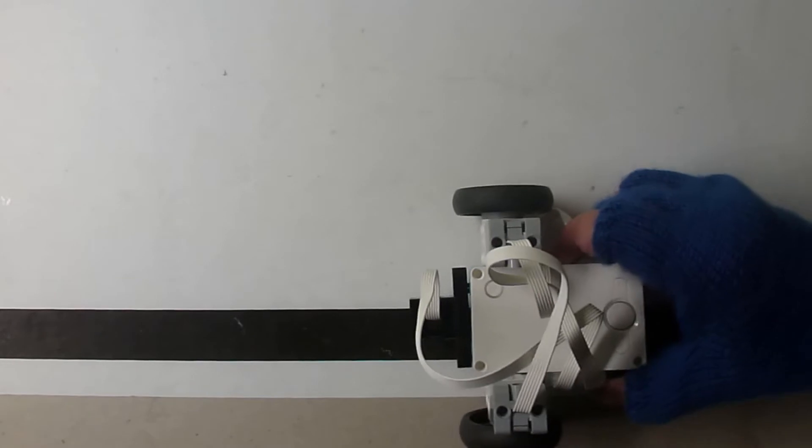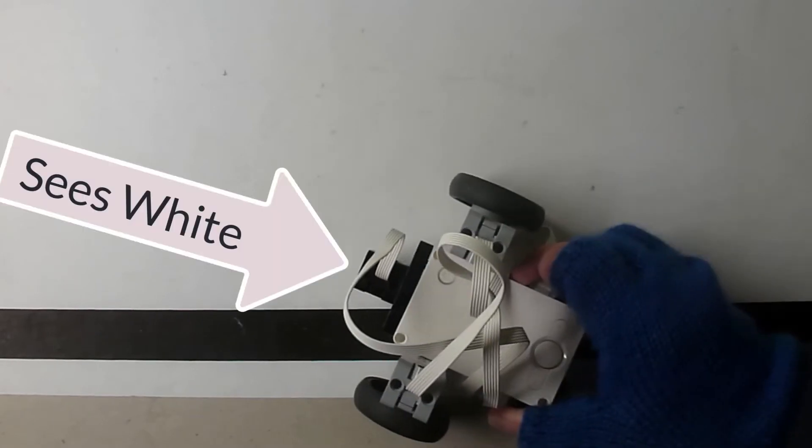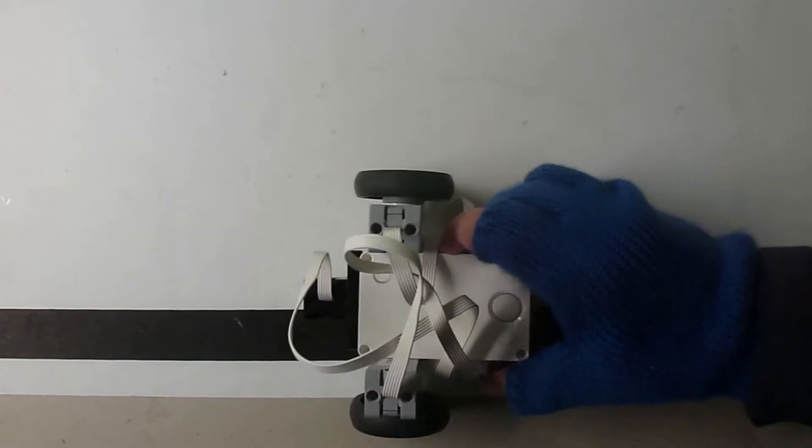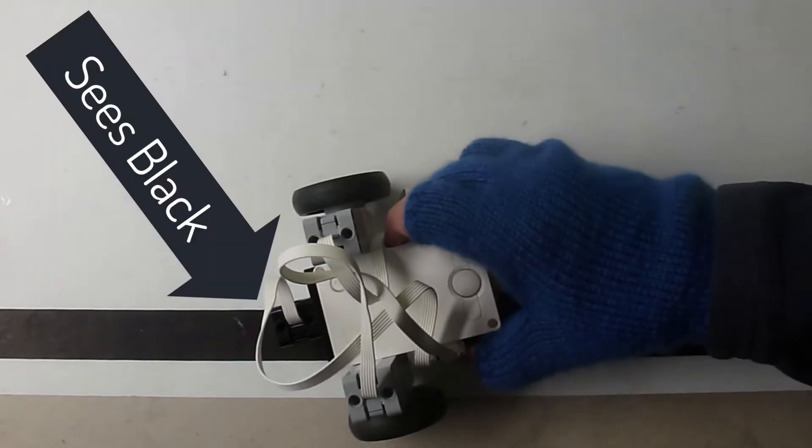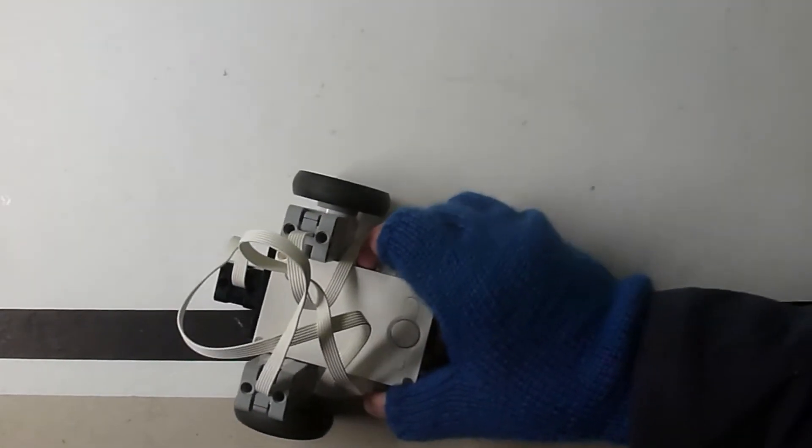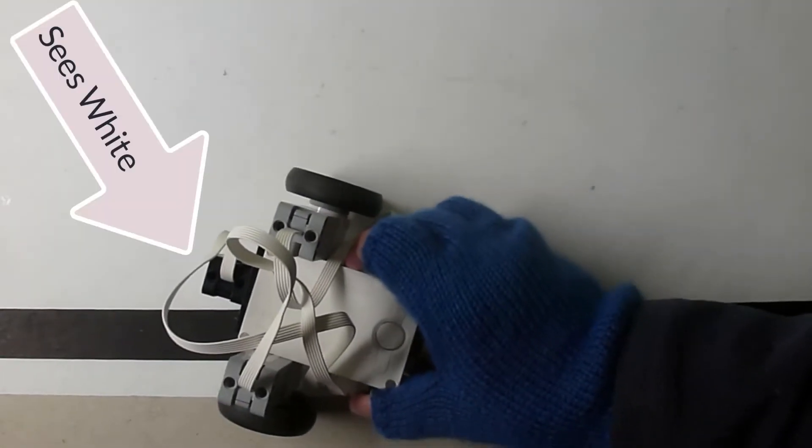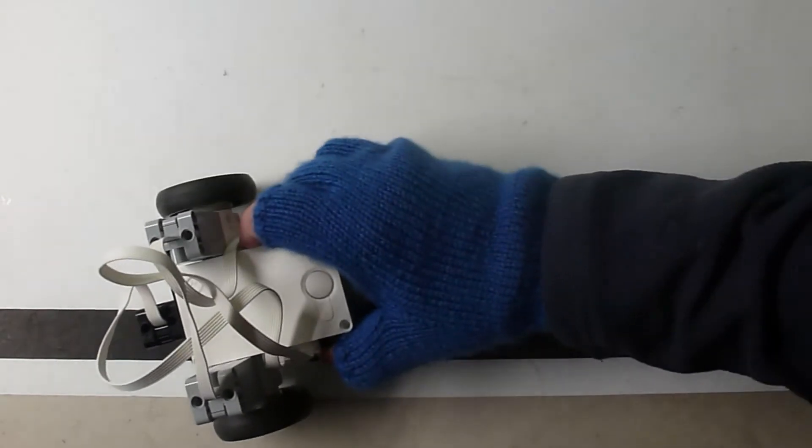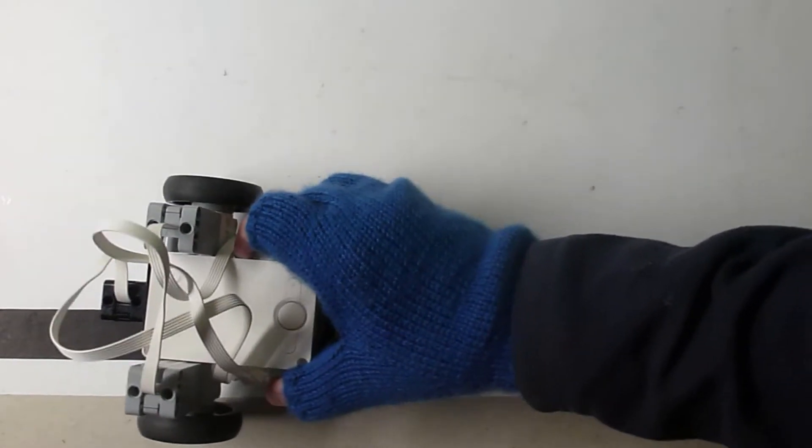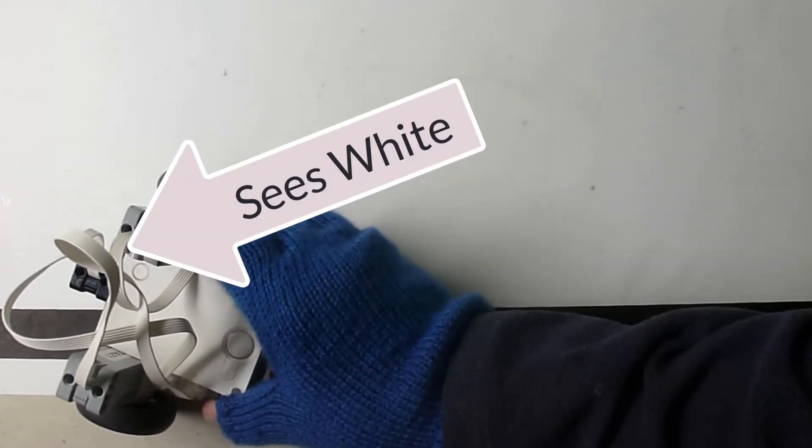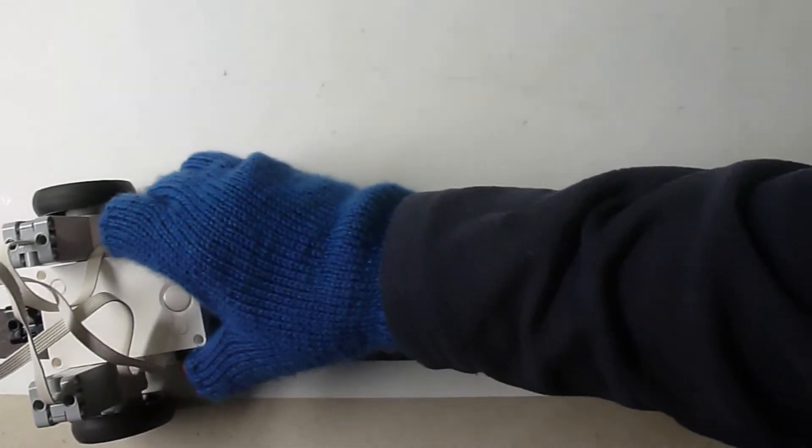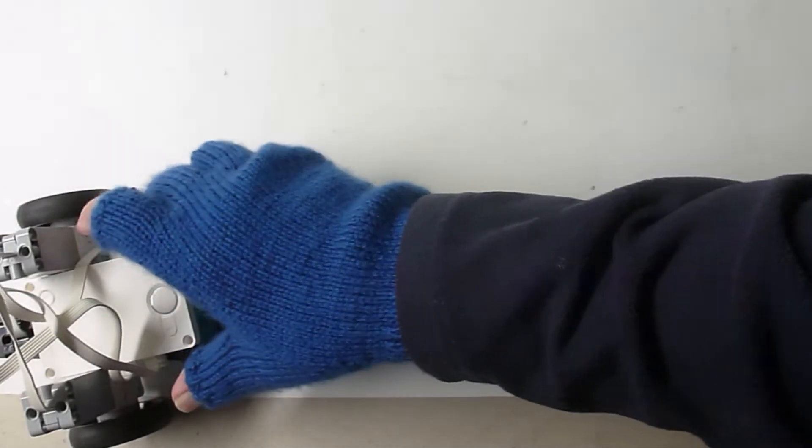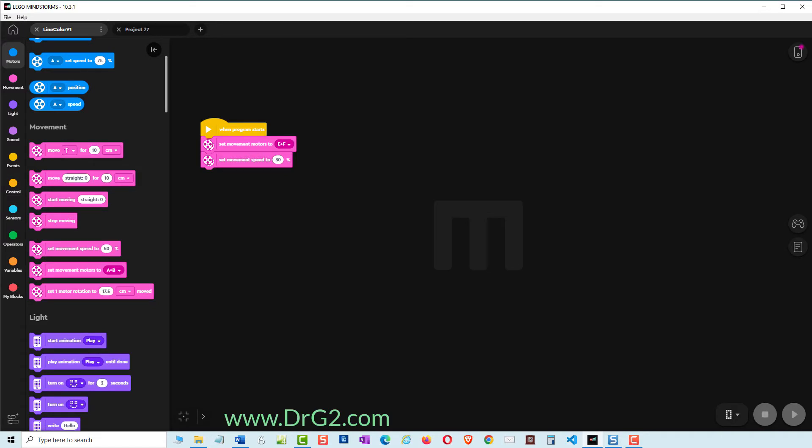We repeat these black, non-black, black, non-black movements as we follow zigzagging along the edge of the black line. But how do we do that in code?